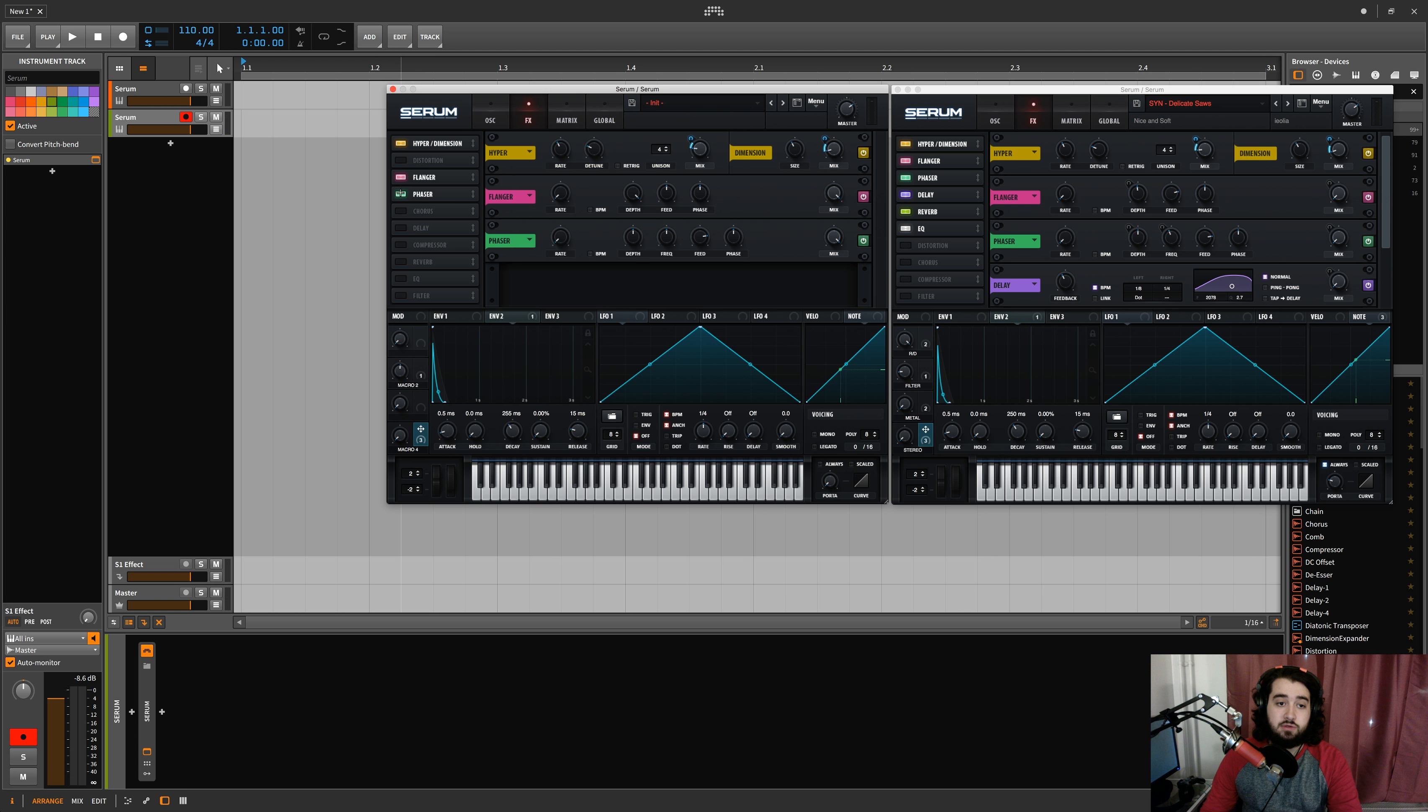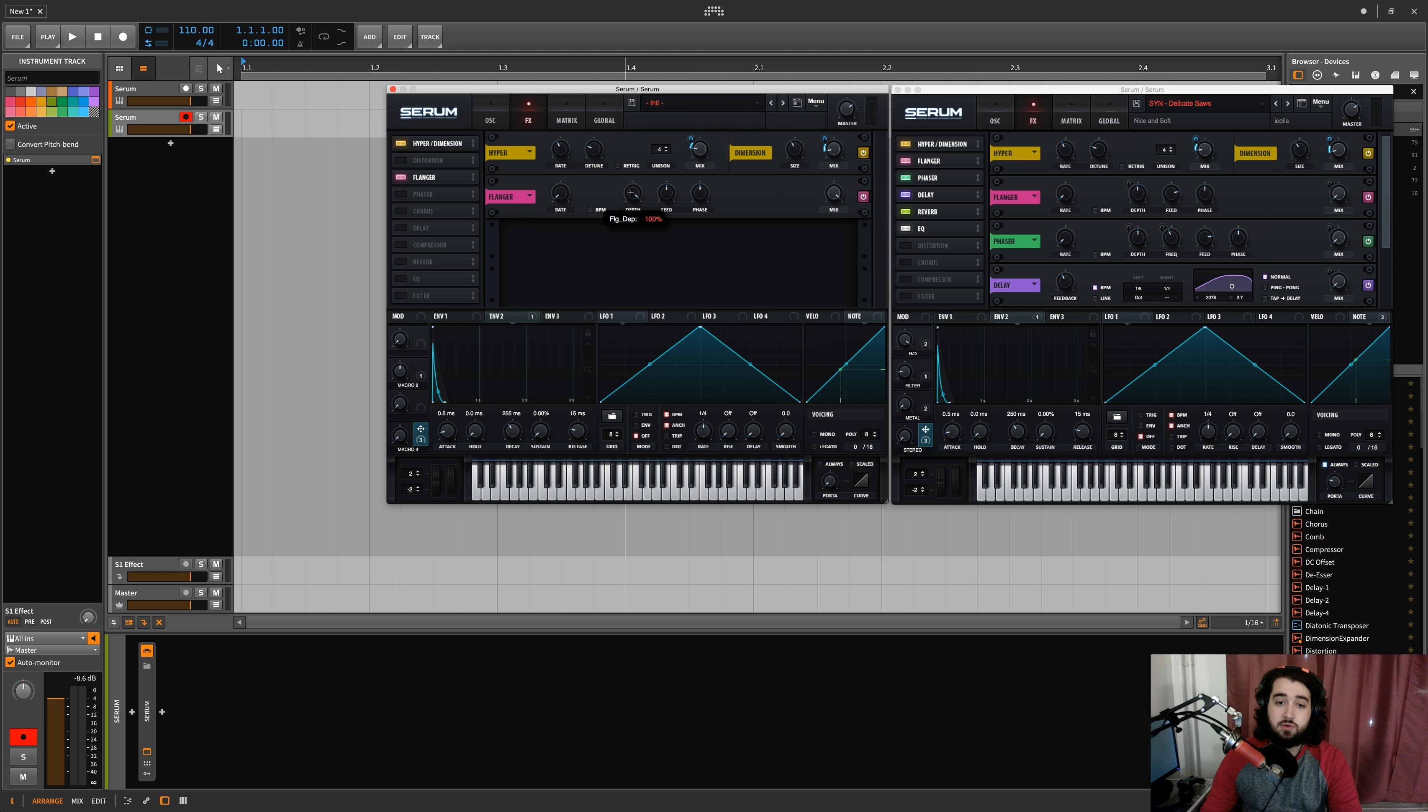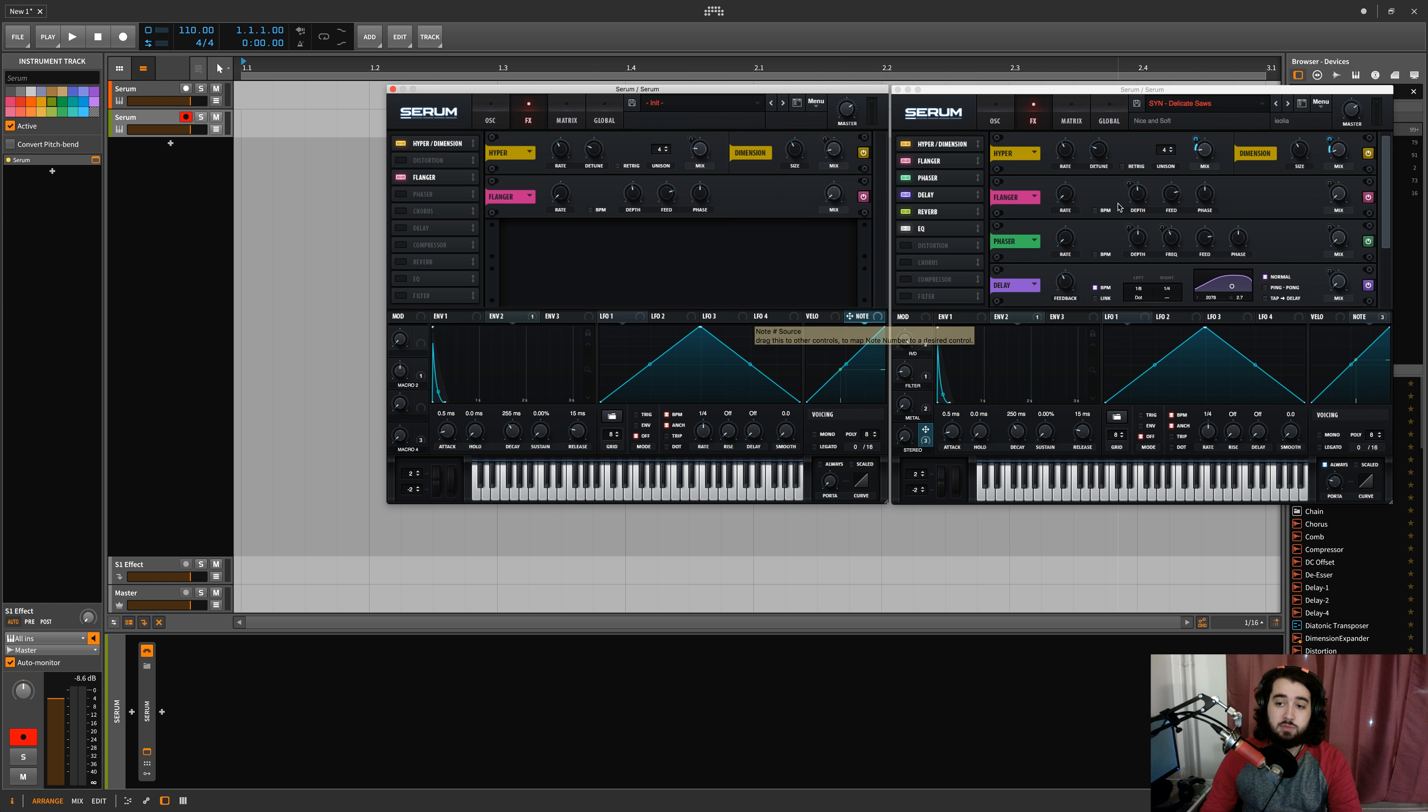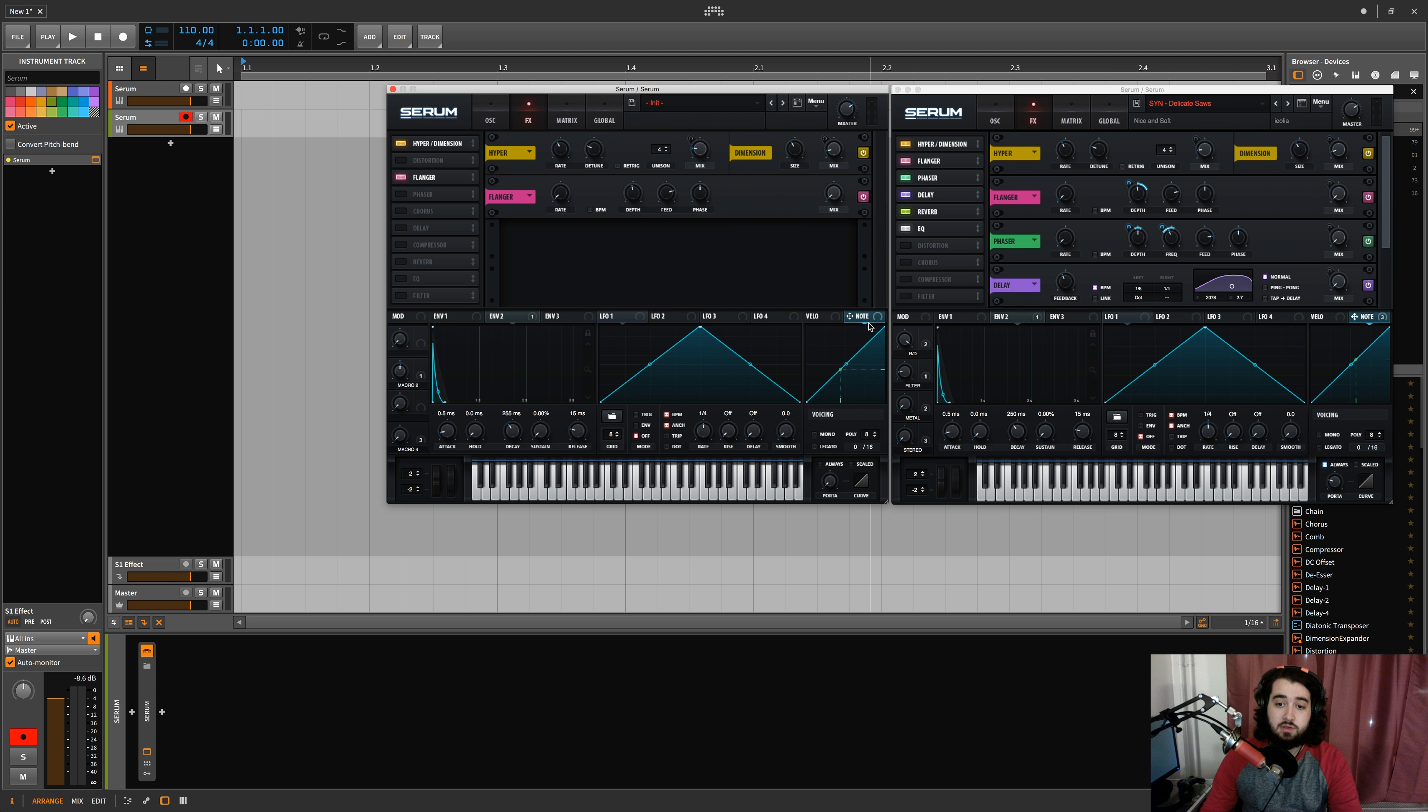We'll do a flanger first. So basically, like I said, the rate is off, so that gives me the opportunity to mess with the feed and all sorts of stuff and the mix. And then come in here to my note and actually make some adjustments. So in here we have the depth being affected in this manner.